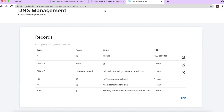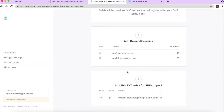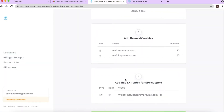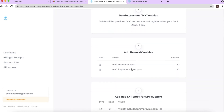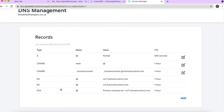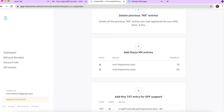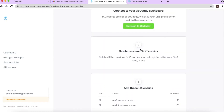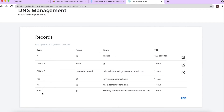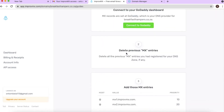These are the MX records and the TXT entry that ImprovMX says we must add. We found the records section in GoDaddy. Step two says: if there are any existing MX entries showing on the GoDaddy page, you need to delete them for this to work. We checked — there are none — so we're good to go. Step two is done.